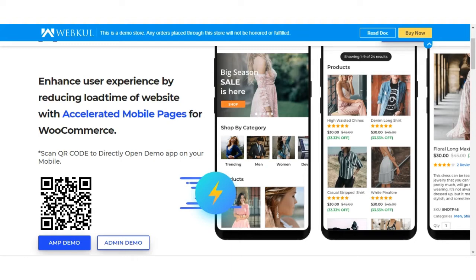Web store owners are trying every bit to reach maximum users, but every time a web page takes too long to load, they lose a customer and with it the opportunity to generate more revenue. So here comes our WordPress WooCommerce AMP pages that will load your web store pages lightning fast, and you'll be able to enhance the user experience by reducing the load time of your website with Accelerated Mobile Pages for the WordPress WooCommerce store.